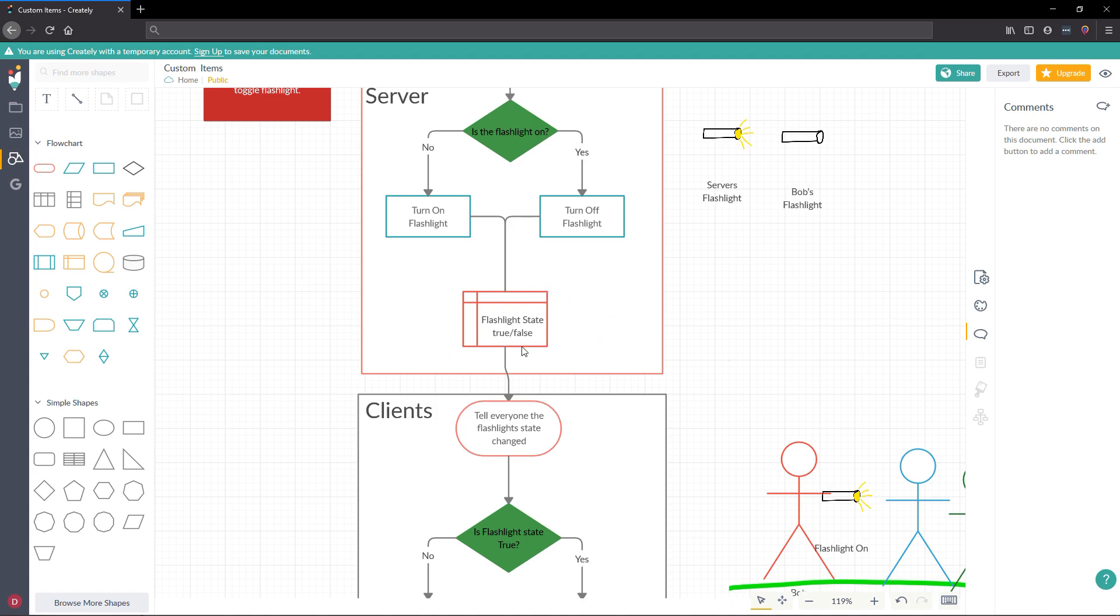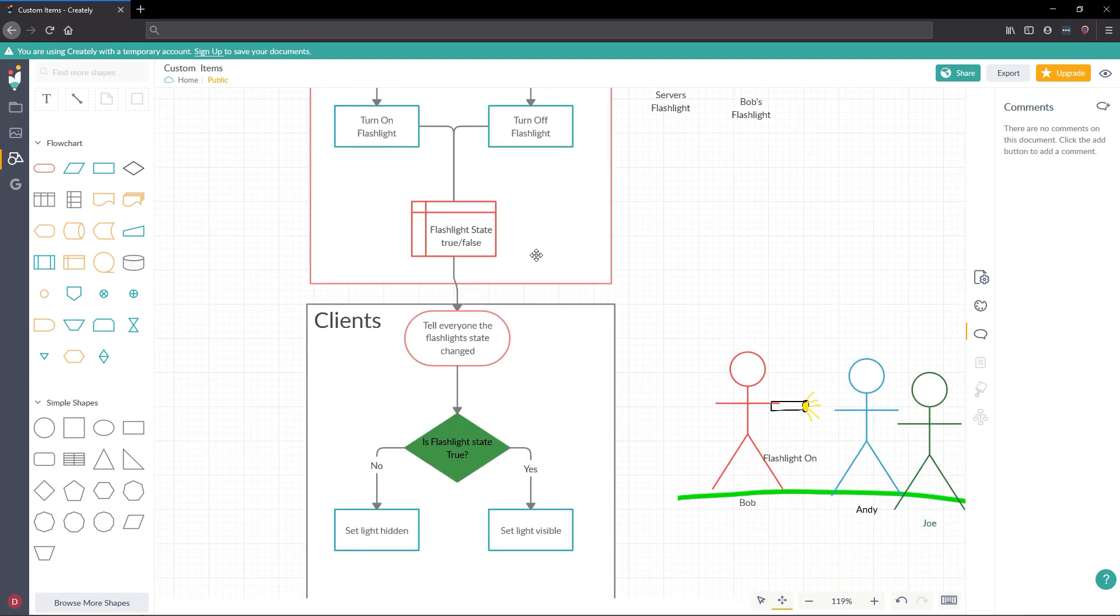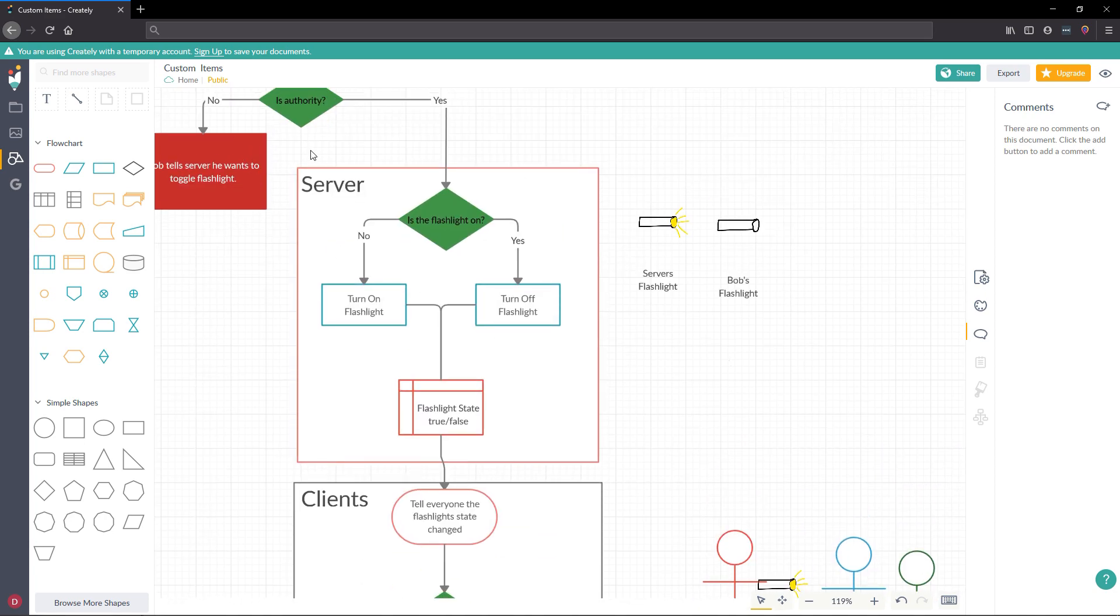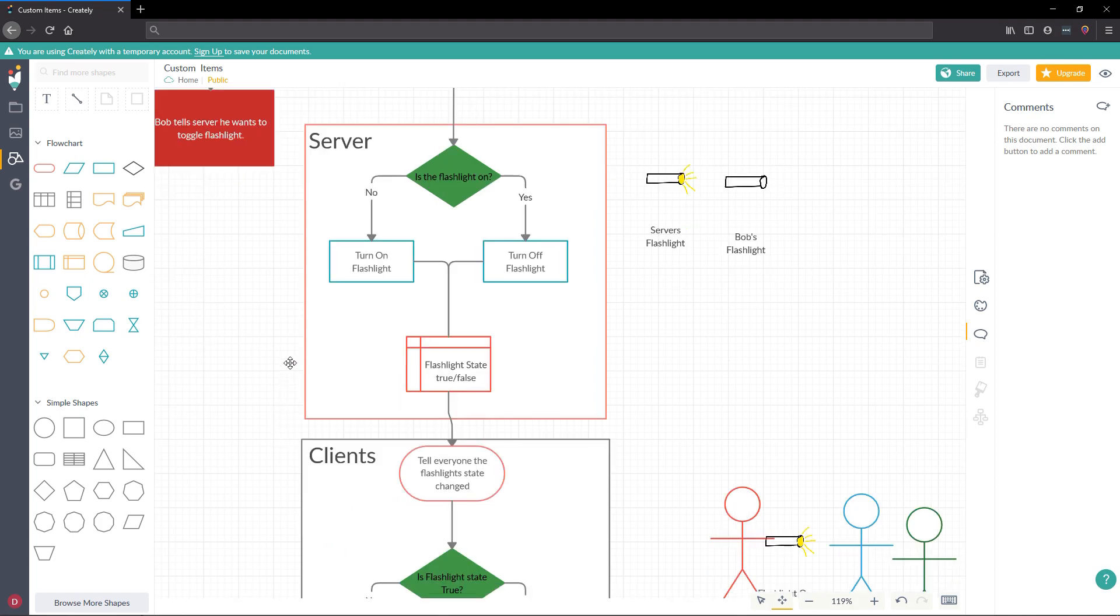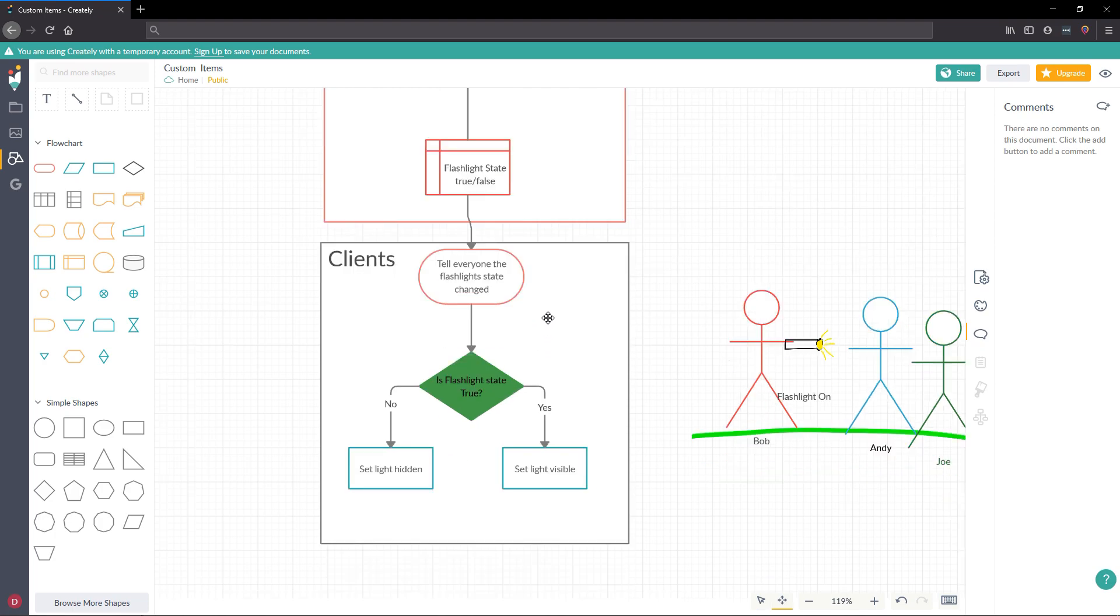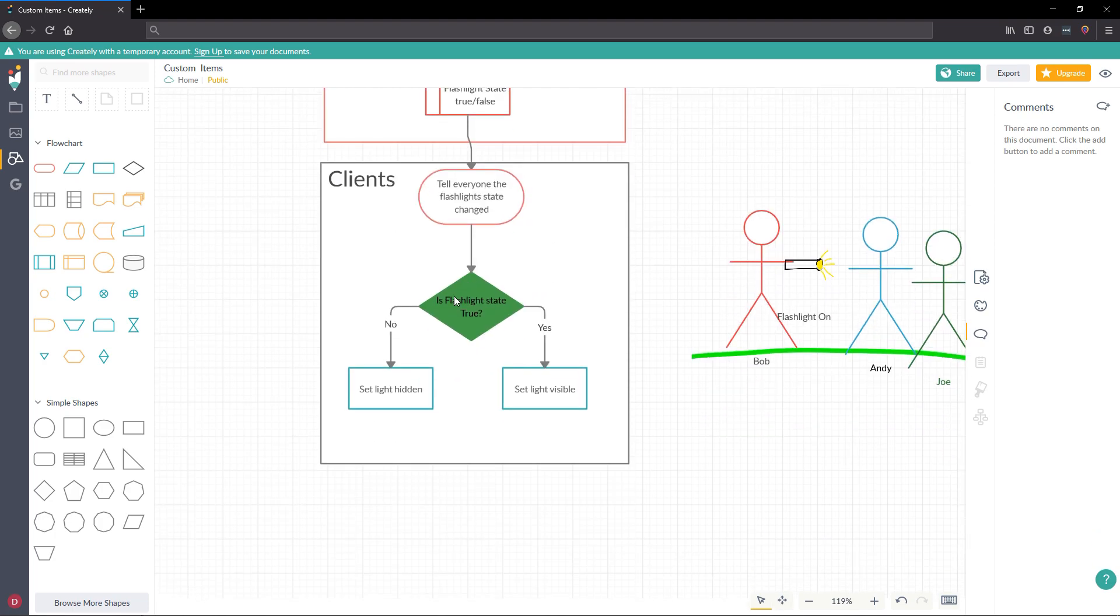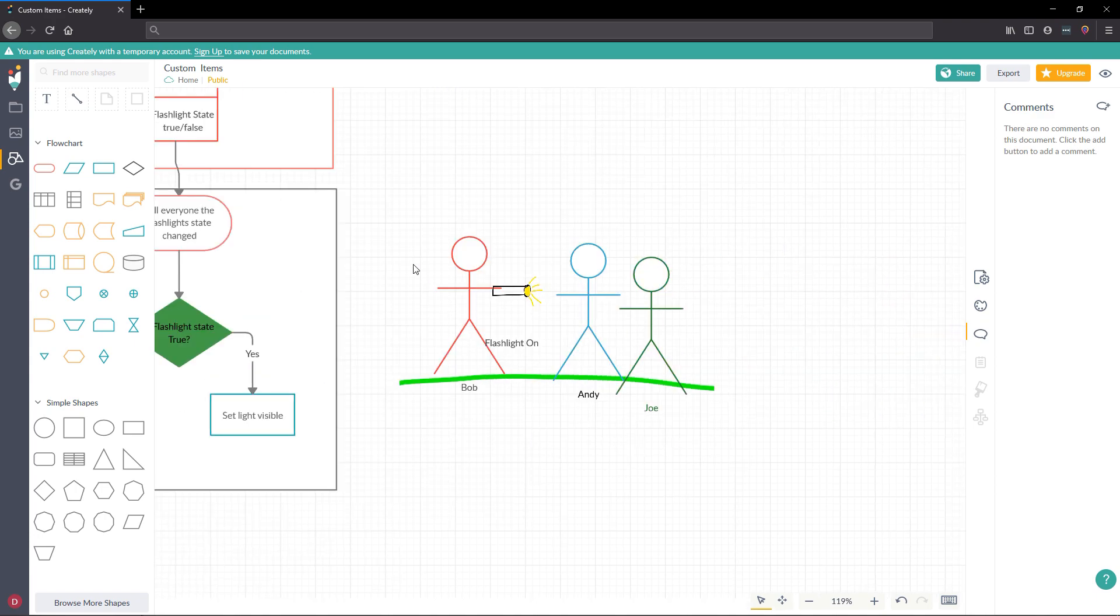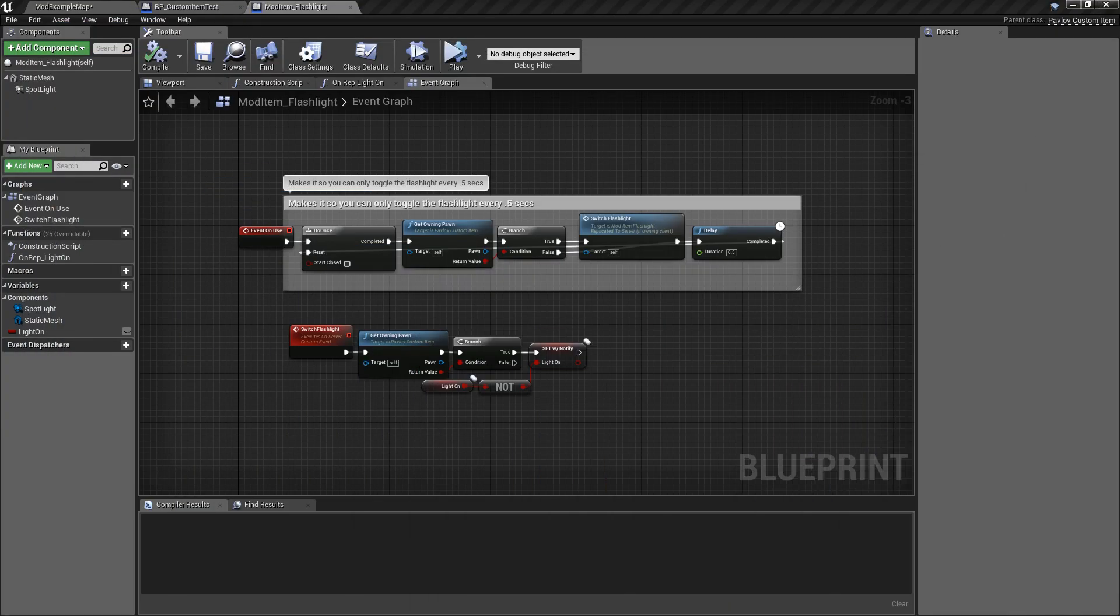I know this sounds a little complex, but trust me, it's pretty simple when it comes down to it. It's just important to note how the flow goes and where certain logic needs to run in order for it to get down to all clients. So once we've set the flashlight state, it's going to tell all of the clients that the flashlight state has changed. On the clients, we're going to ask, is the flashlight state true? If it's true, then we need to set the light visible. If it's false, then we need to set it hidden. So over here, we have our little happy picture with Bob with his flashlight on showing Andy and Joe.